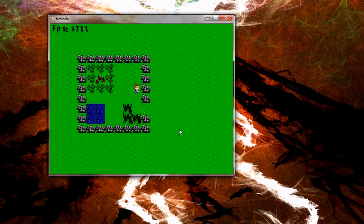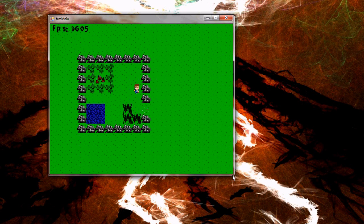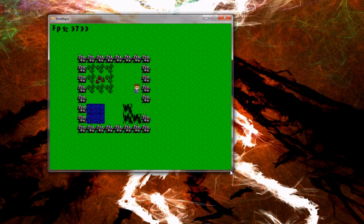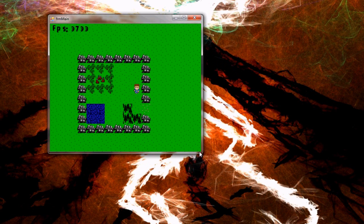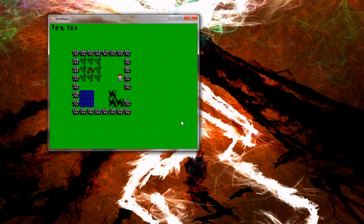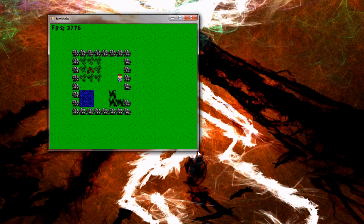On this computer I'm getting roughly 3700 ticks per second there. If I shrink the window, that goes up substantially. And of course, if I maximize it, it's going to go way down.